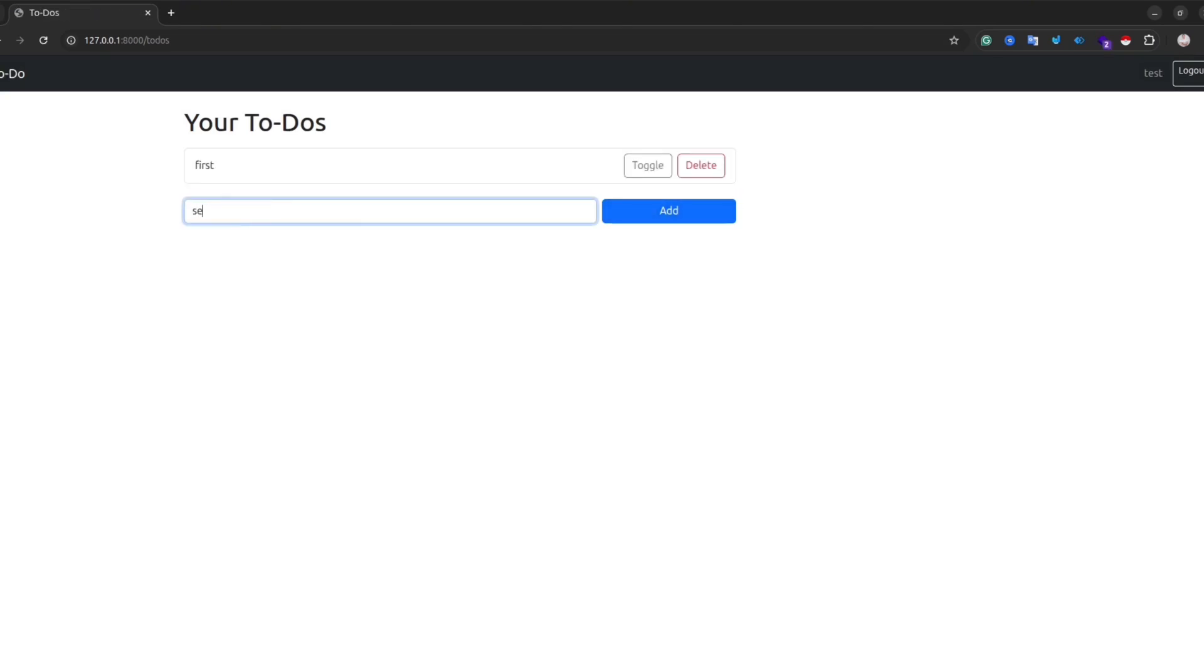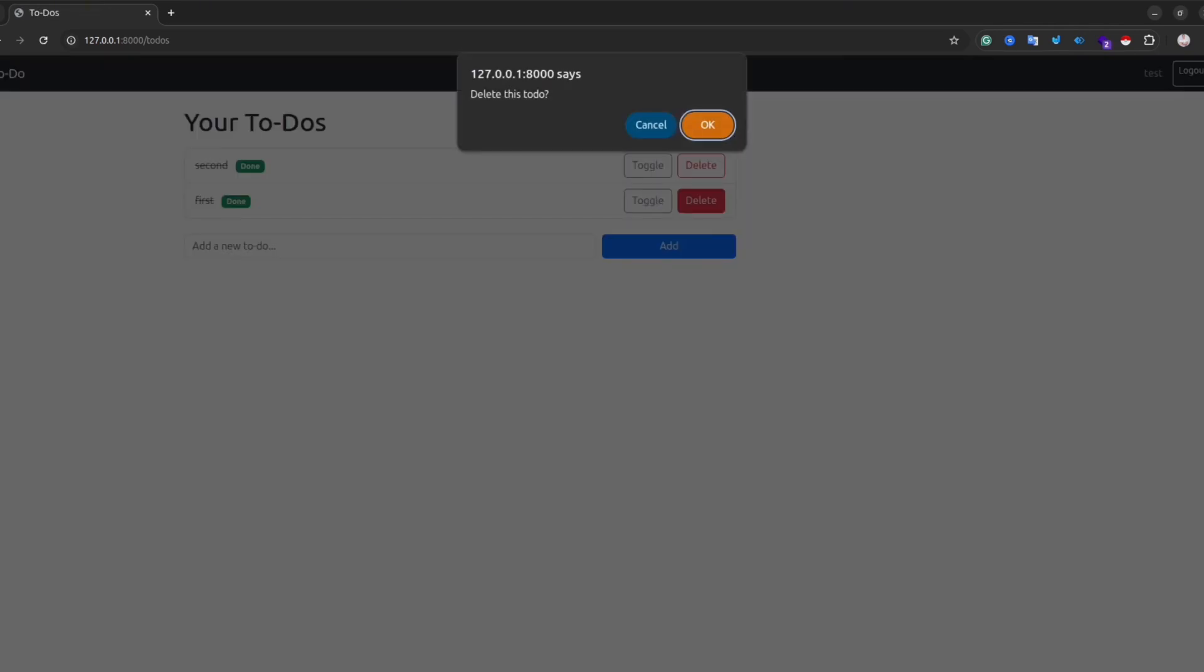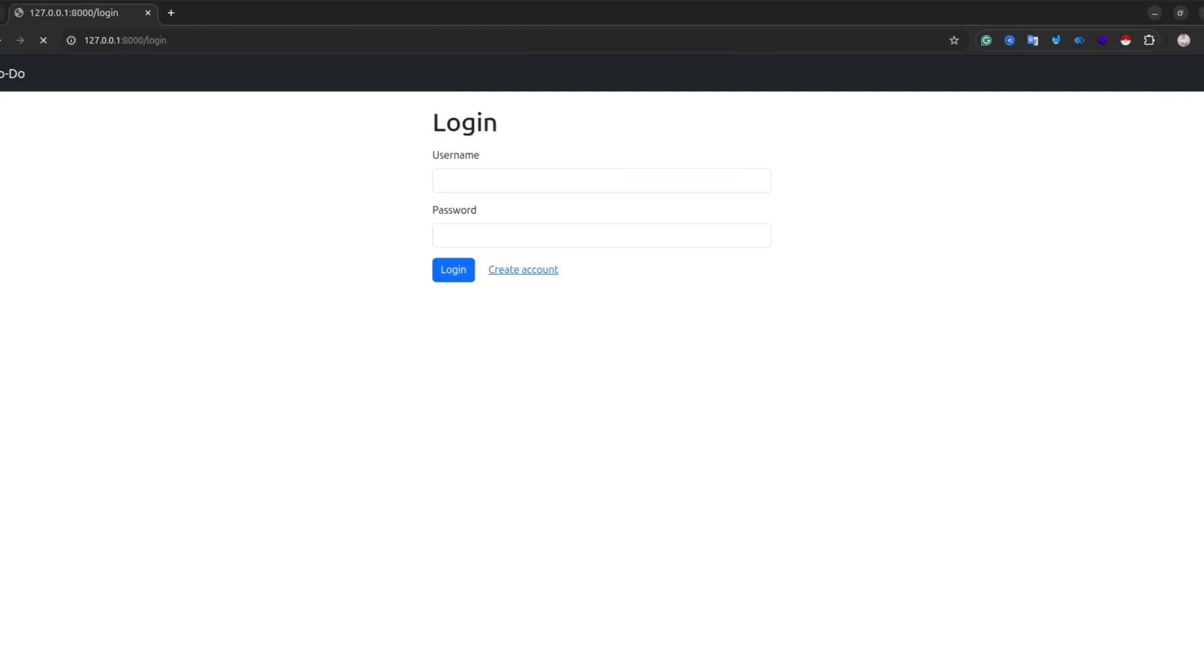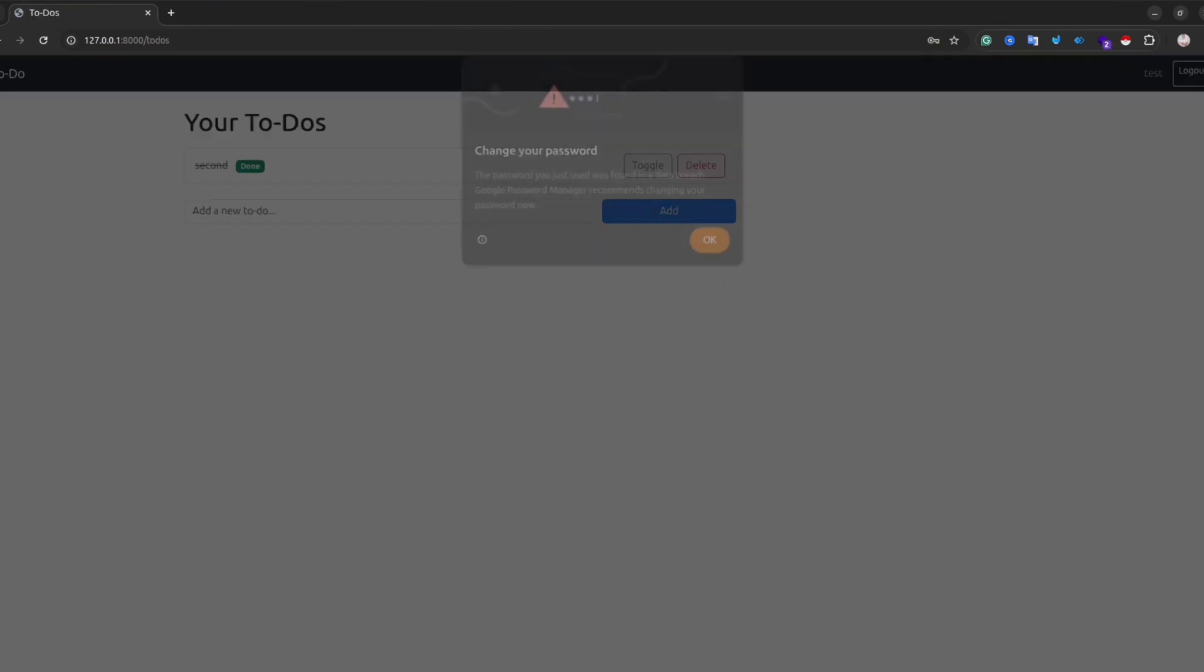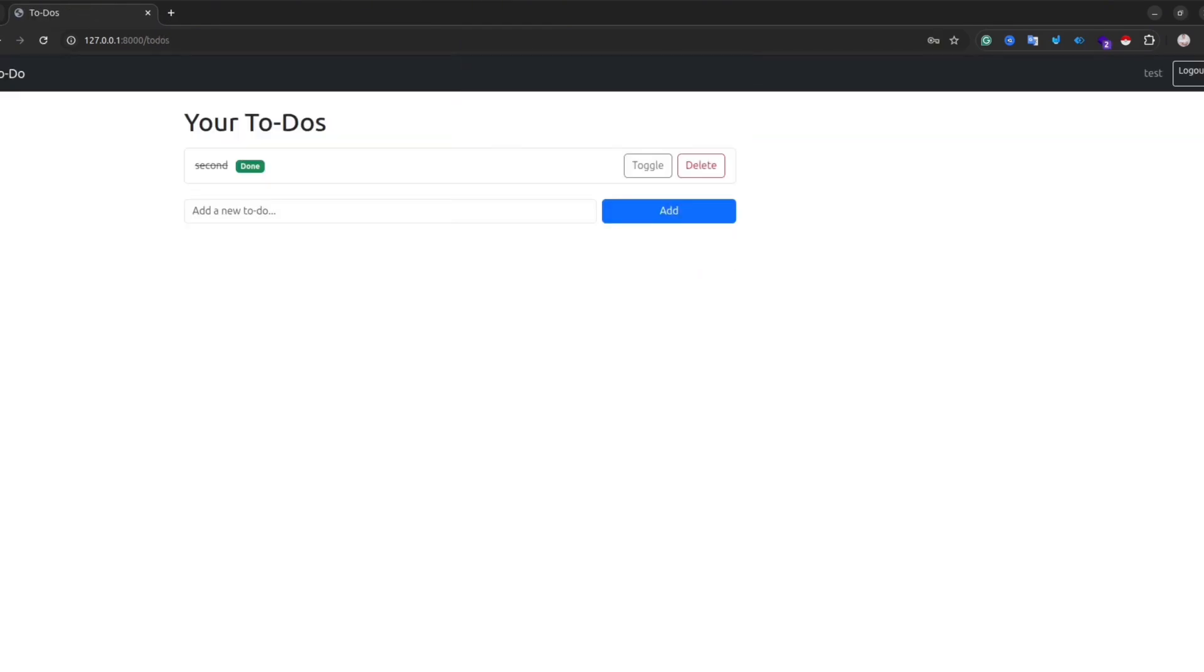Okay, I can create a task. I can delete the tasks. And it seems everything is working fine. Let's try to log out and then log in again and see if our data is there.